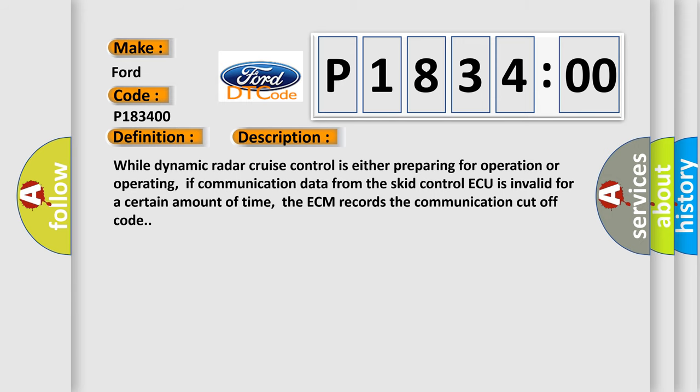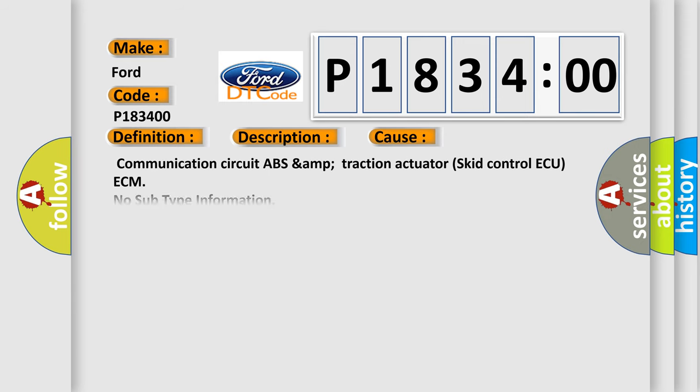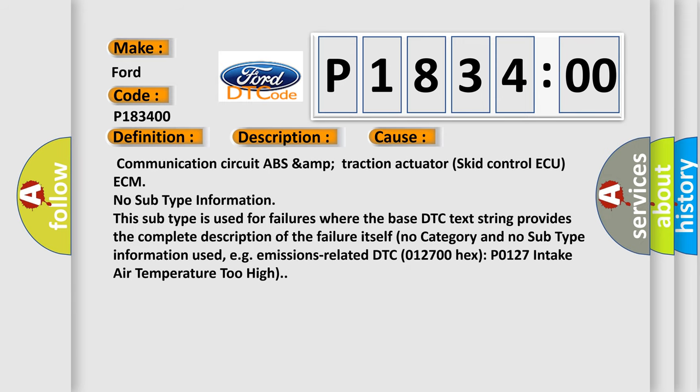This diagnostic error occurs most often in these cases: Communication circuit ABS and traction actuator skid control ECU ECM. No subtype information. This subtype is used for failures where the base DTC text string provides the complete description of the failure itself. No category and no subtype information used, e.g., emissions related DTC 012700 hex P0127 intake air temperature too high.